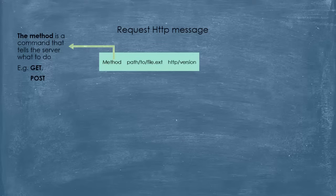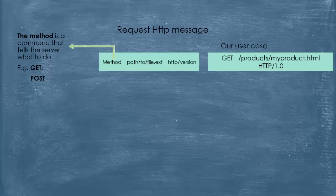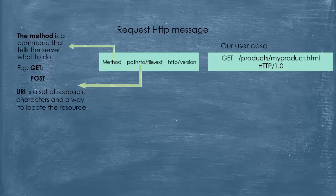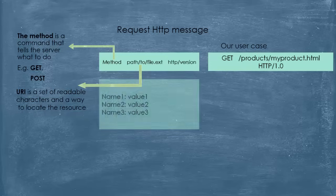In our user case, the method is GET, because the user wants to display a web page on the browser. So, he is asking the server to give him the web page. Then we have the URI, Uniform Resource Identifier. The URI is a set of readable characters and a way to locate the resources we are requesting from the server. For example, in our case is products/myproduct.html. And we have the HTTP version that the client is using, so that the server understands the message well.